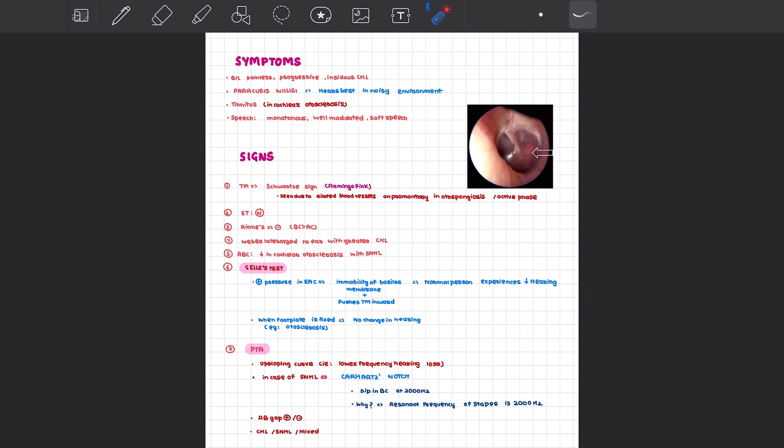Then we can perform a very particular test, the Gelé test. What is this Gelé test? You can put positive pressure in the EAC via a Siegel speculum. When you do that, you're creating increased pressure that will push the tympanic membrane inward, push the ossicles inward, and convey this positive pressure leading to immobility of the basilar membrane. Hence, a normal person will hear less when there is positive pressure in the external auditory canal. However, a patient in which the stapes footplate is fixed due to otosclerotic lesion will not observe any difference in hearing. That is known as Gelé negative, and hence you get Gelé negative in otosclerosis.